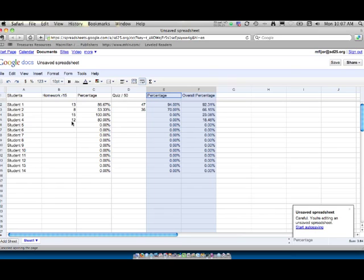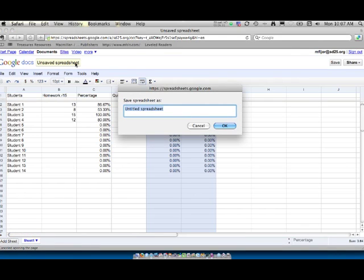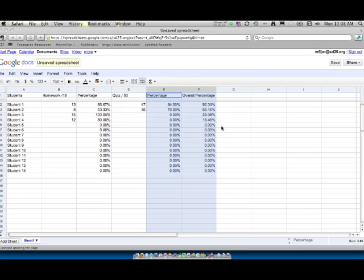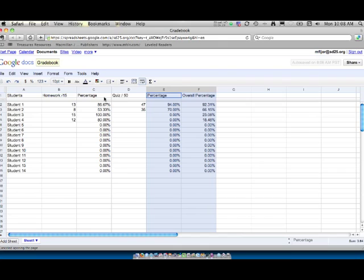And again this has been the Google Docs spreadsheet. Once again to end it we'll go up here to our top. Go to Untitled Spreadsheet. We'll change it to Grade Book. And we are done. So again this is how to create and use a spreadsheet within Google Docs. Our next tutorial is going to look at how to use the presentation part. And then we'll look at some of the more advanced features later on.